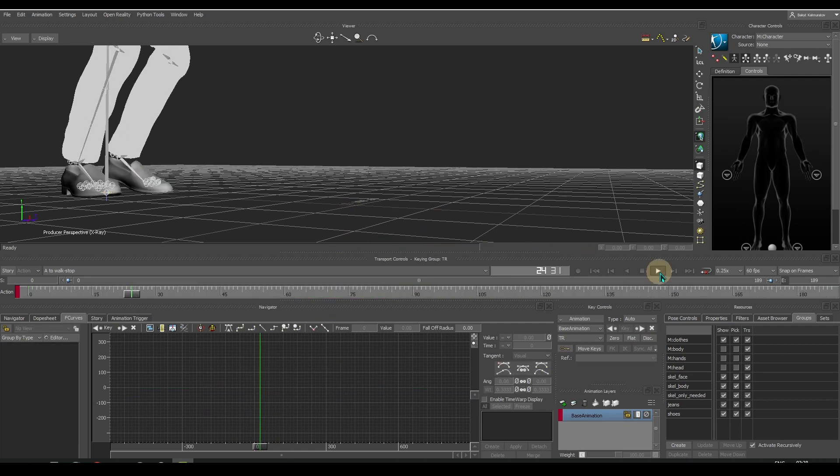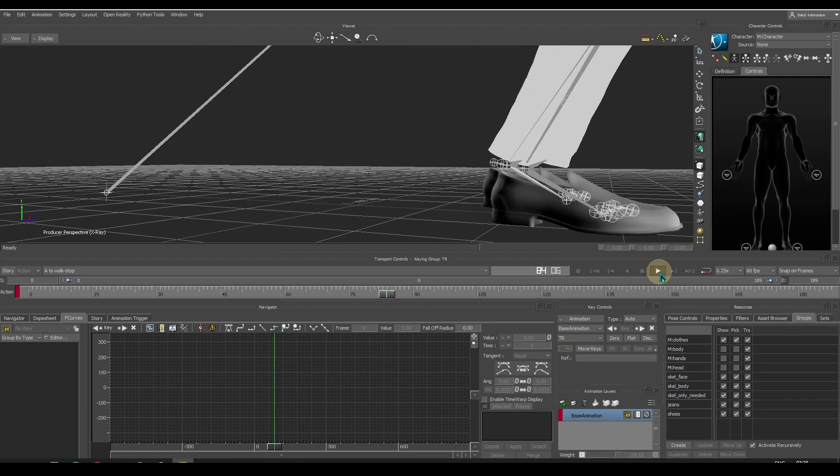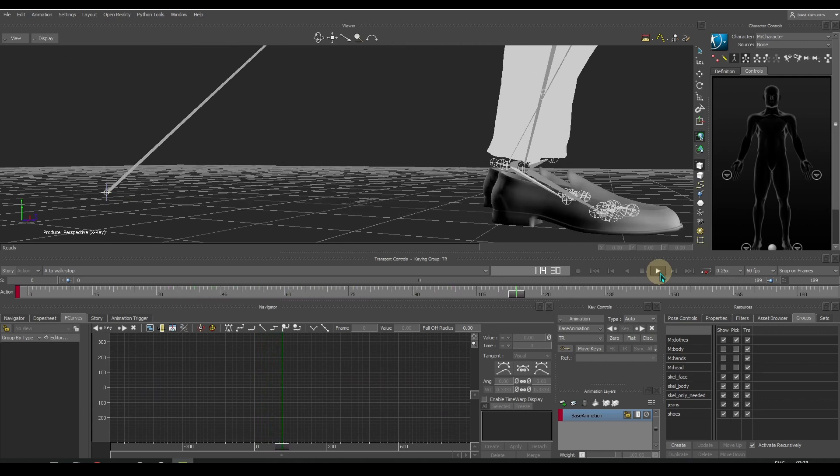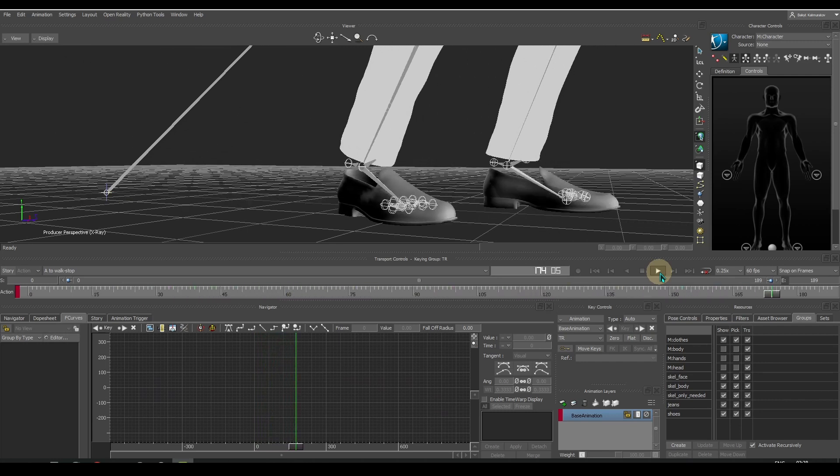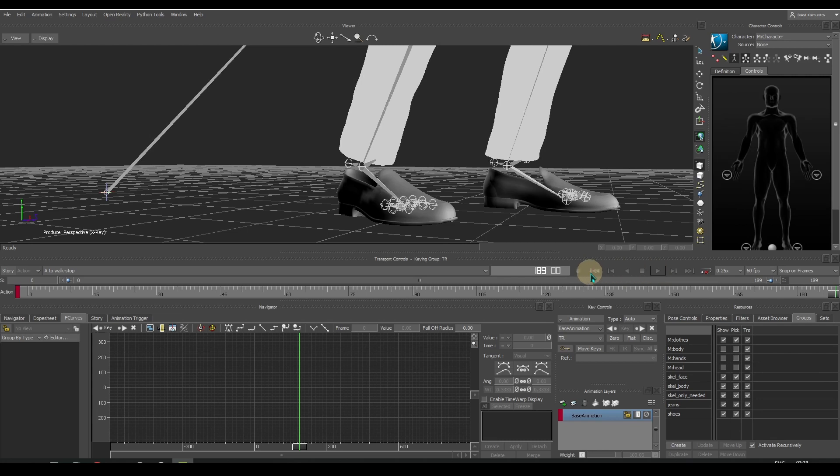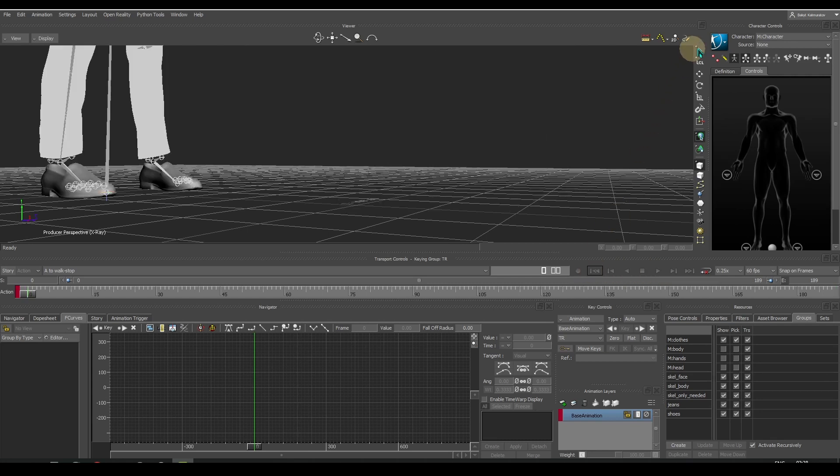Now we got rid of the strange movements, but introduced penetration into the floor. This is easy to fix.